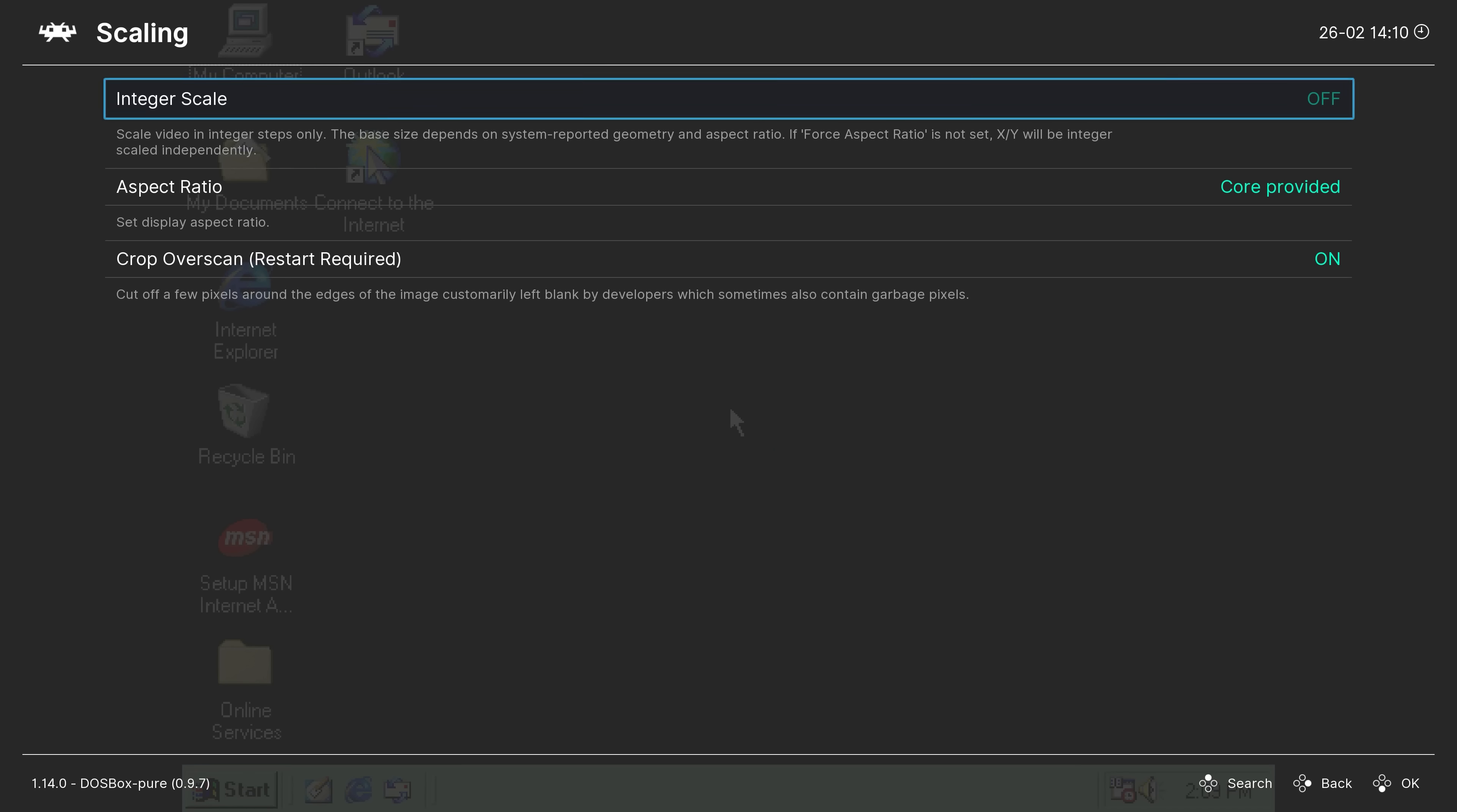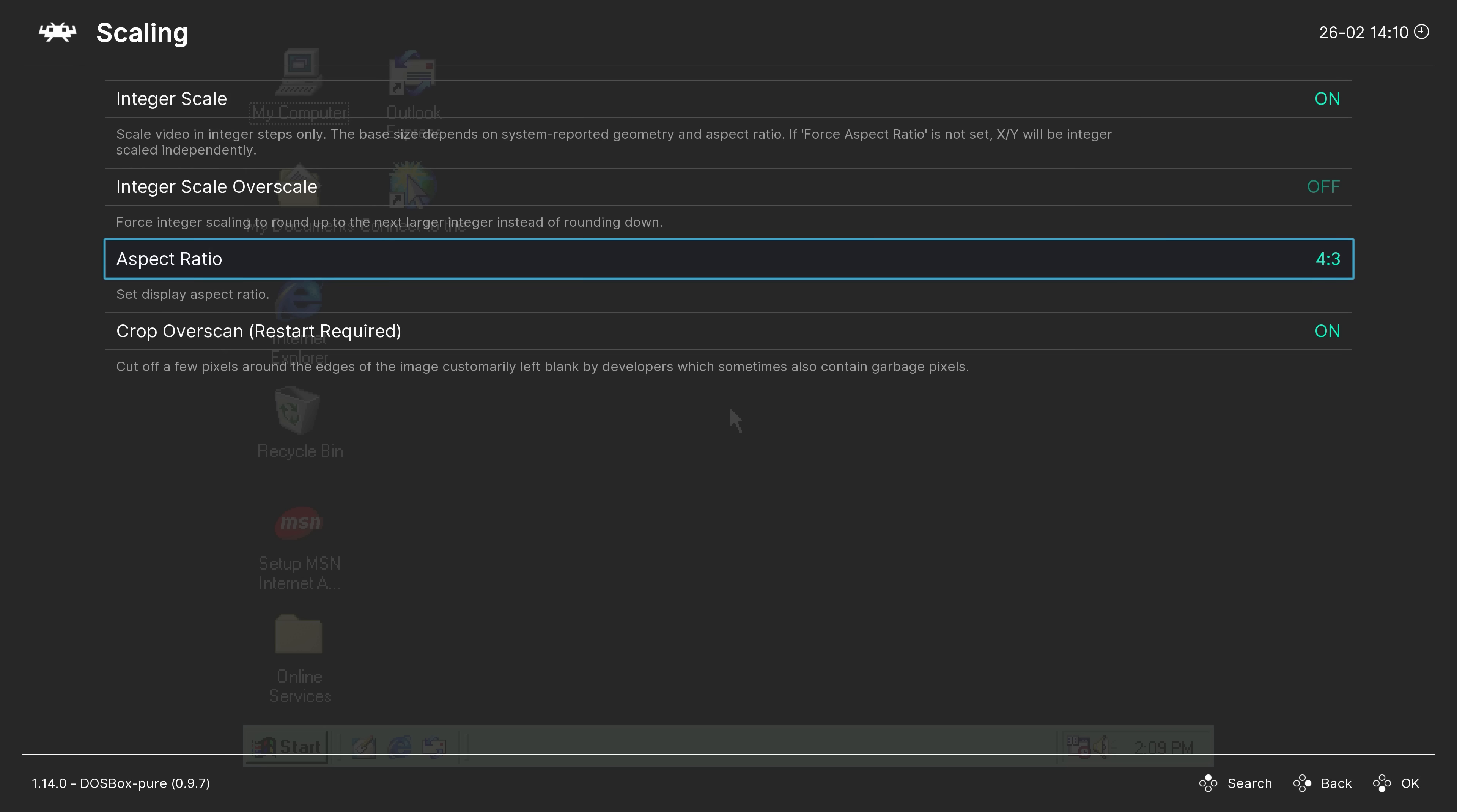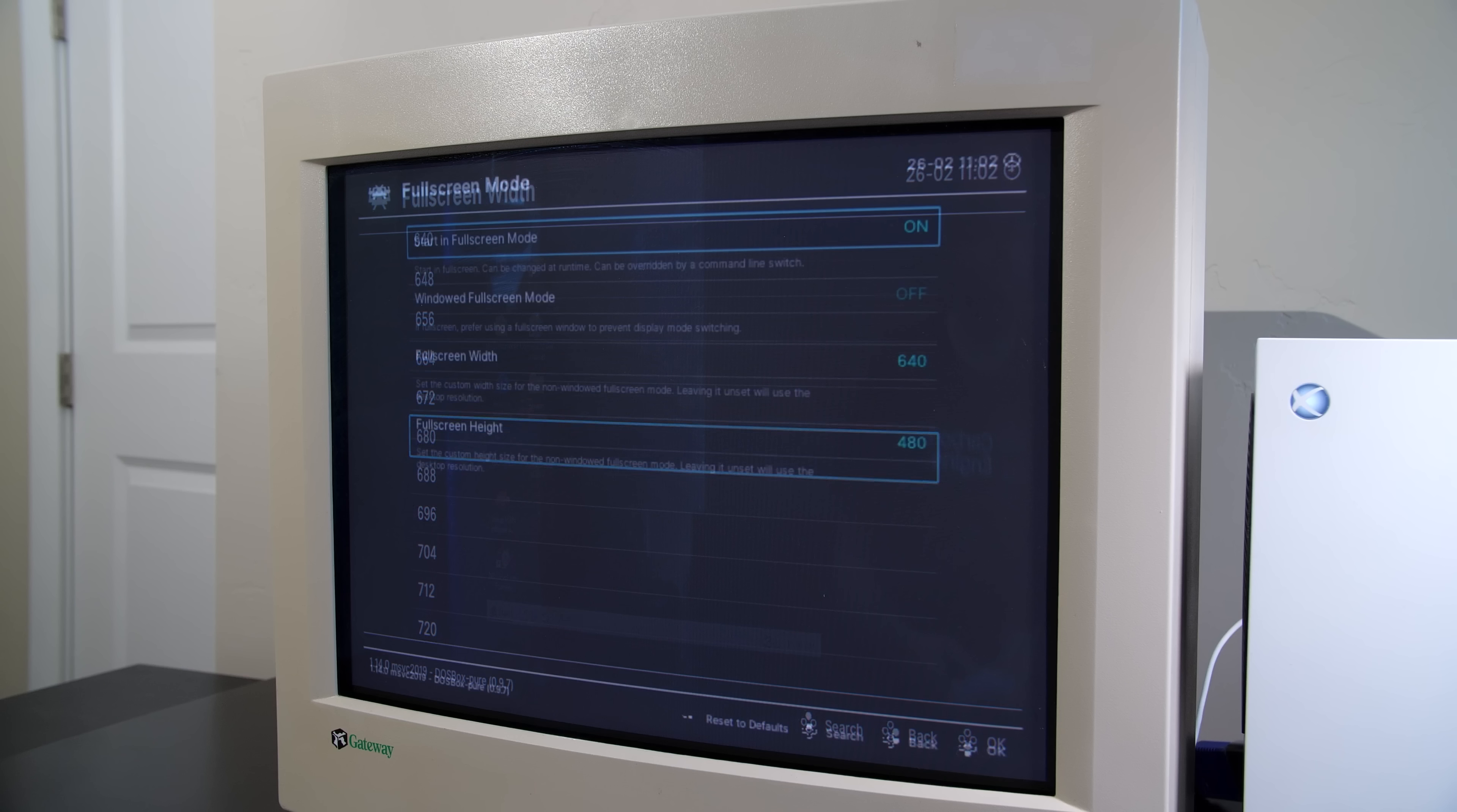But in order for this to work correctly, what you simply want to do is go into your RetroArch configuration settings and adjust the screen scaling to be integer scaled and 4 by 3 aspect ratio. And you can also change the full screen resolution settings to match the desktop that we selected for our Windows 98 build, in this instance 640 by 480.